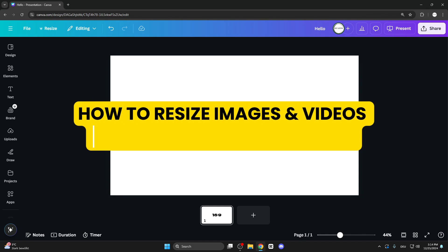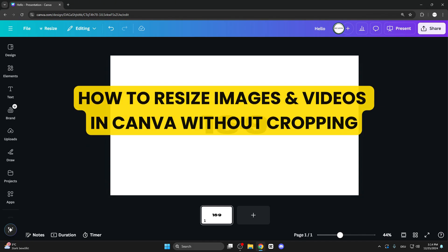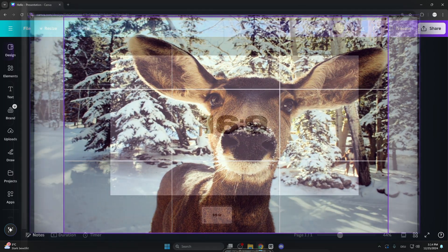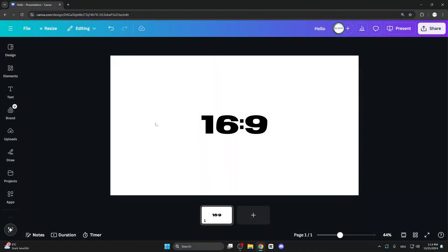How to resize images and videos in Canva without cropping? How to stretch photos to a specific frame size? This is what we are going to learn in this video.